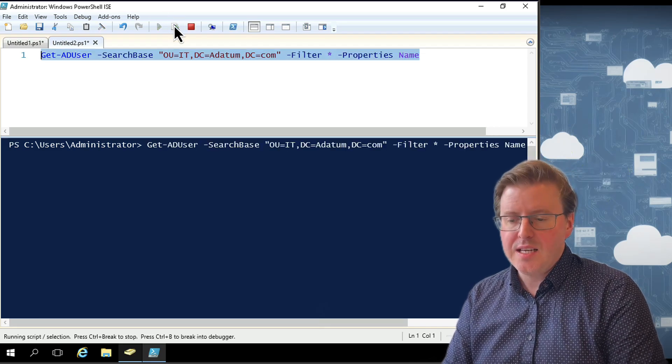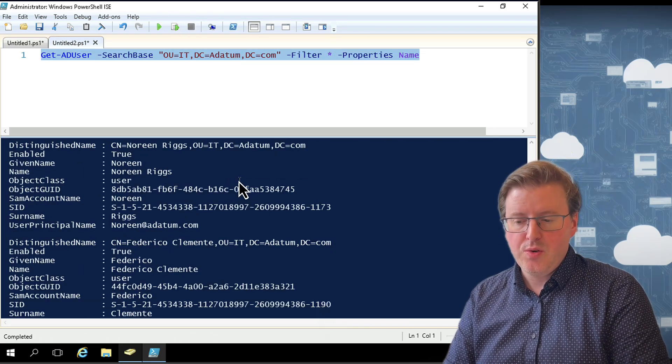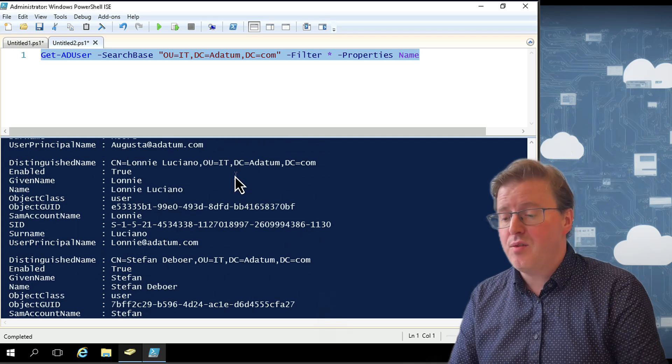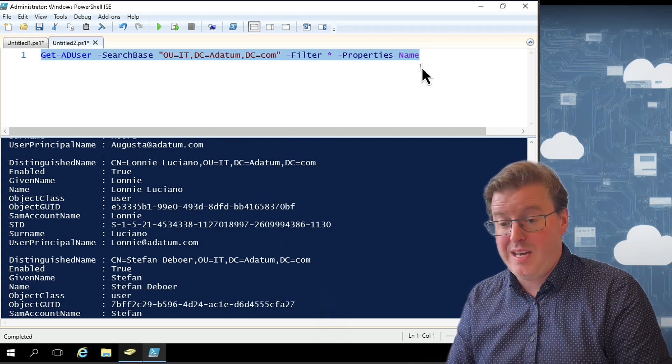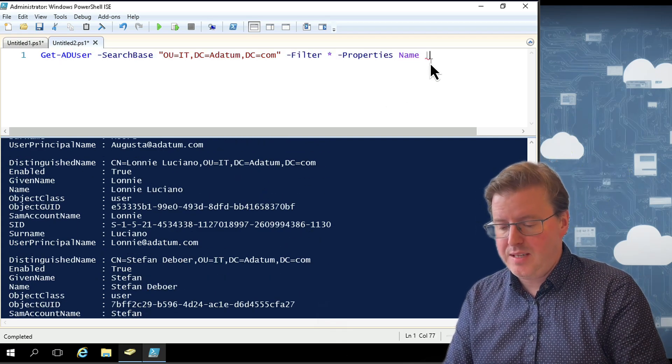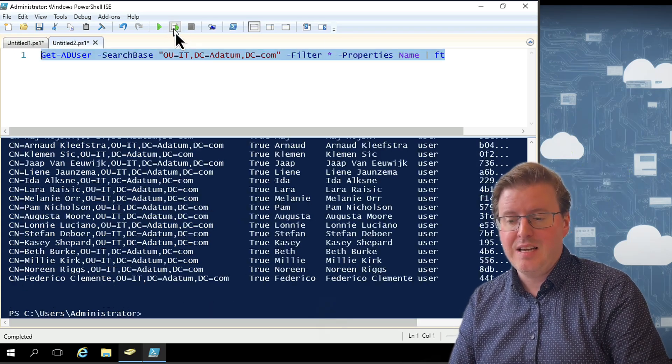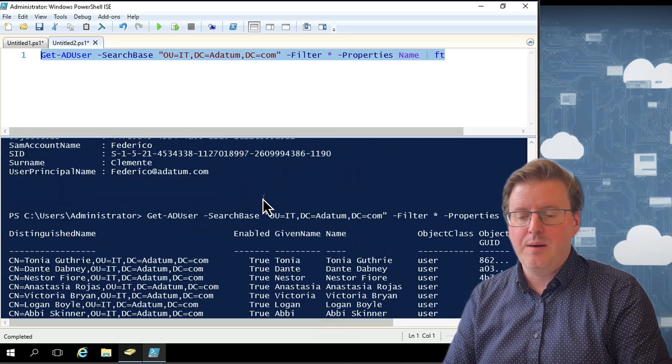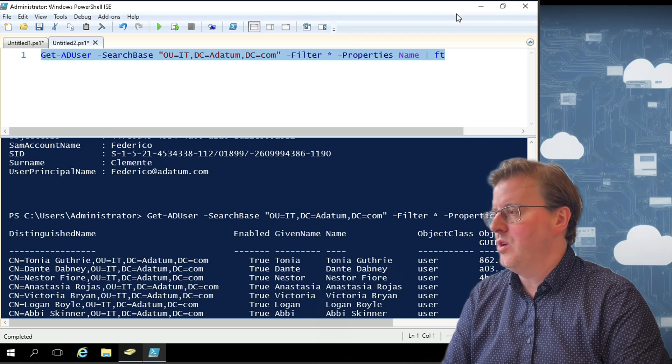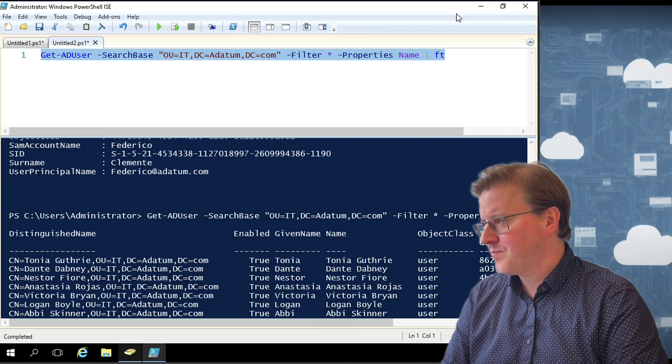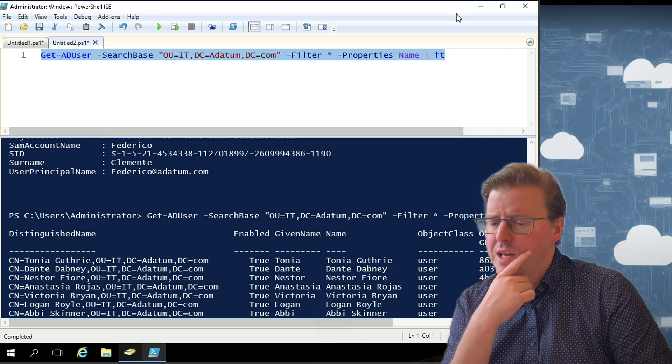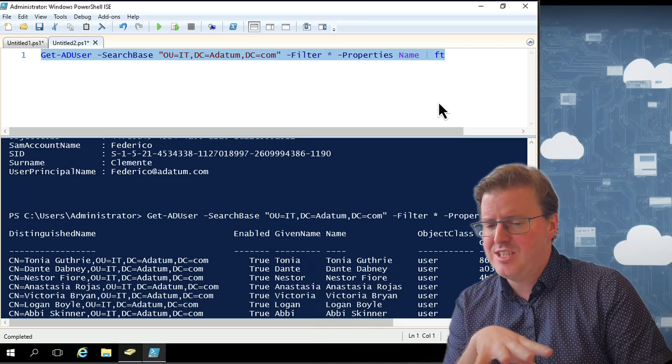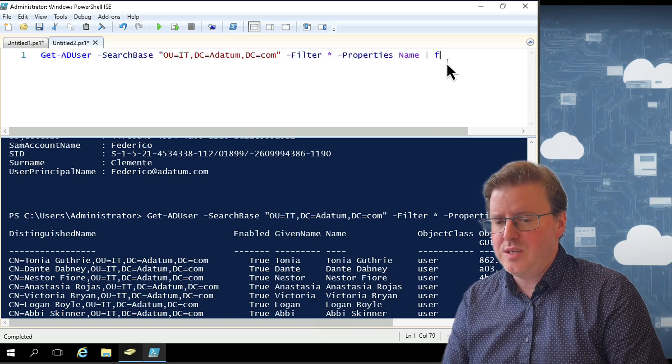If I run that item now, I'm just going to get all the user accounts that actually exist in here with all the default properties and the additional name of name. Again, we might want to pipe that to a Format-Table rather than a Format-List to make it look a bit nicer. But now I'm just seeing all the user accounts that are in that OU IT.